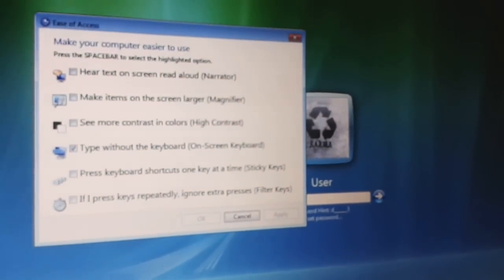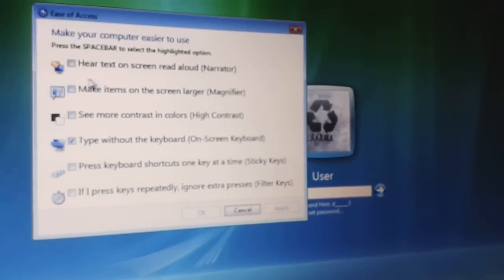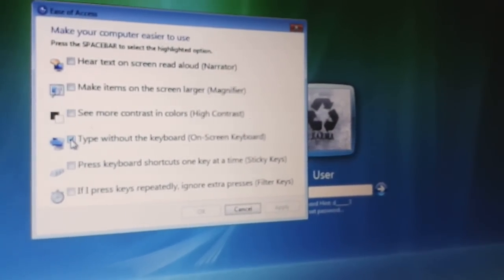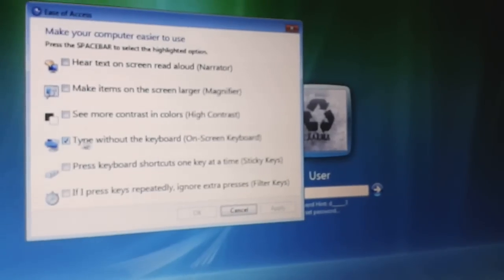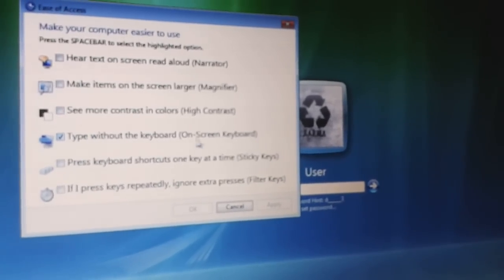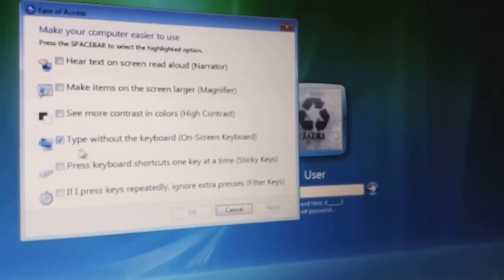Then look for it. There you see the tick: Type without the keyboard - On-Screen Keyboard.